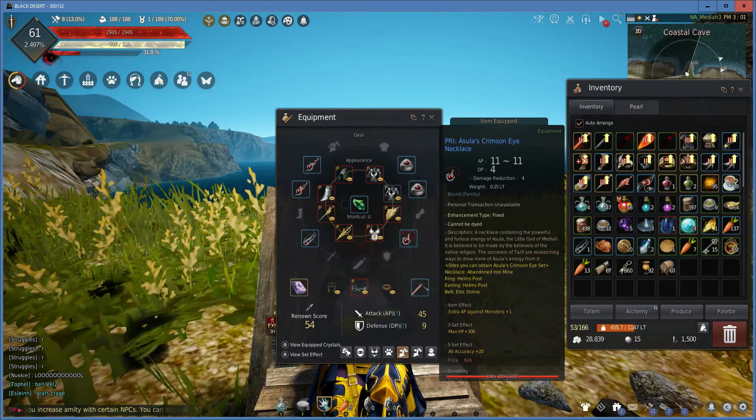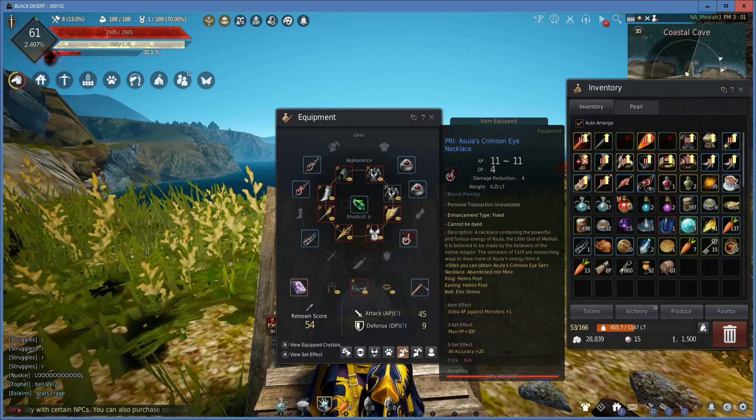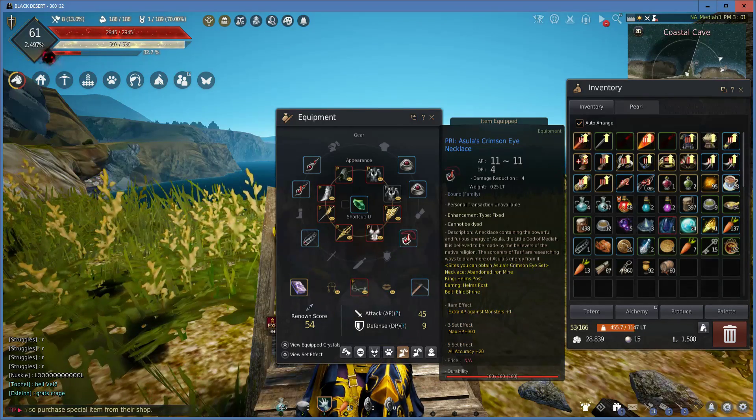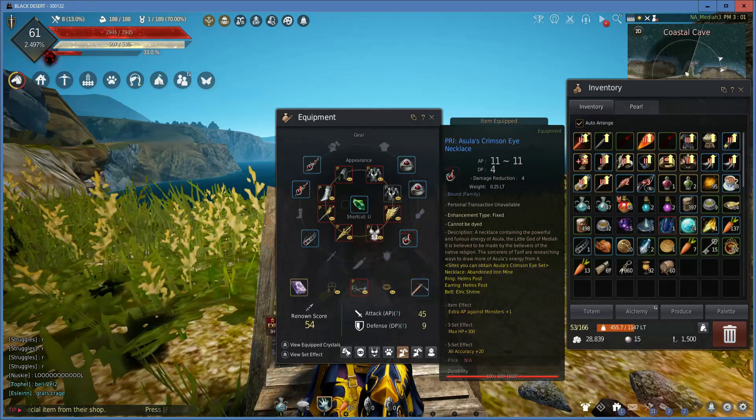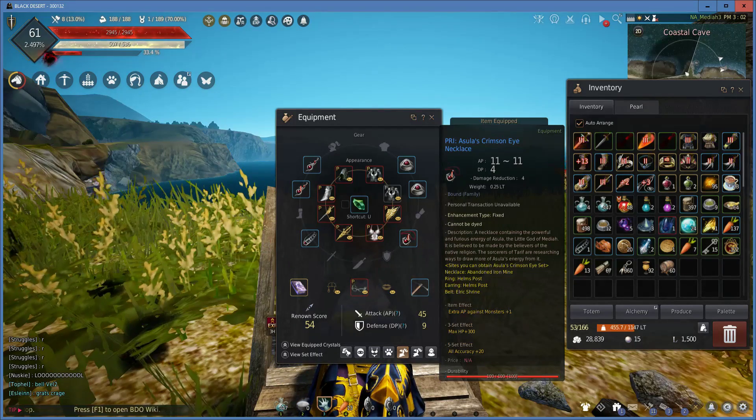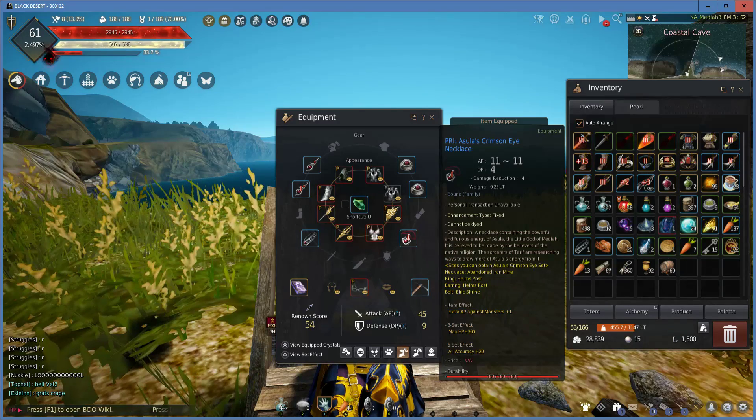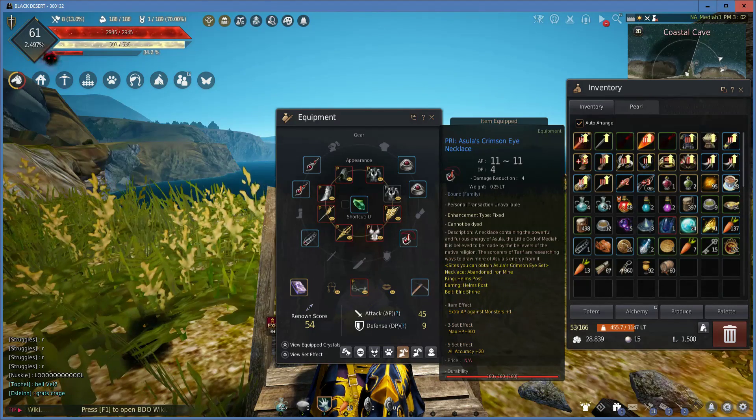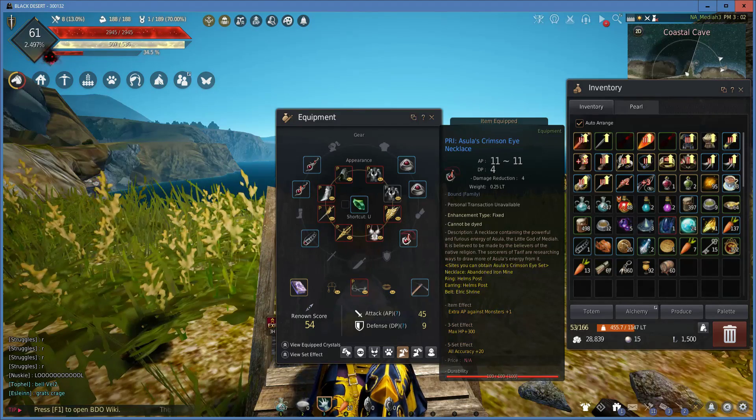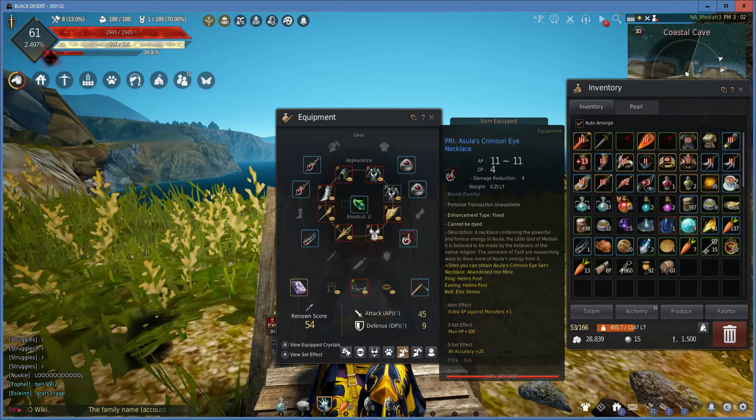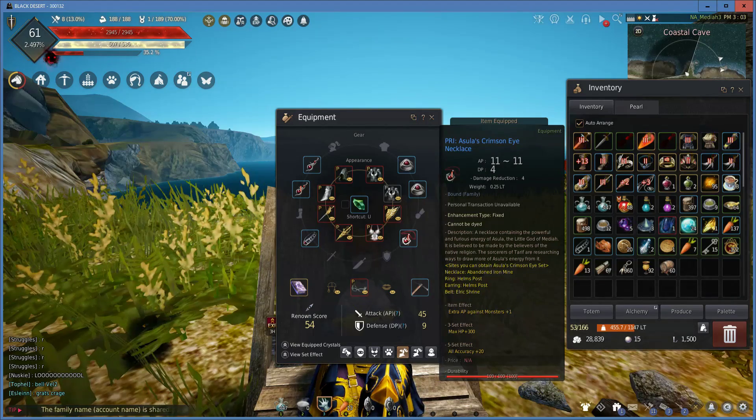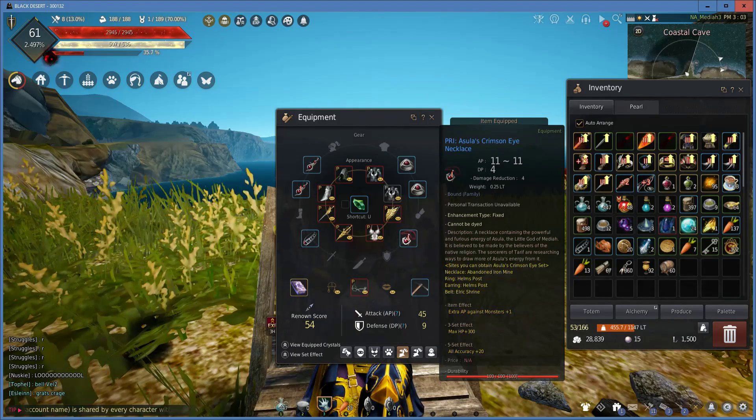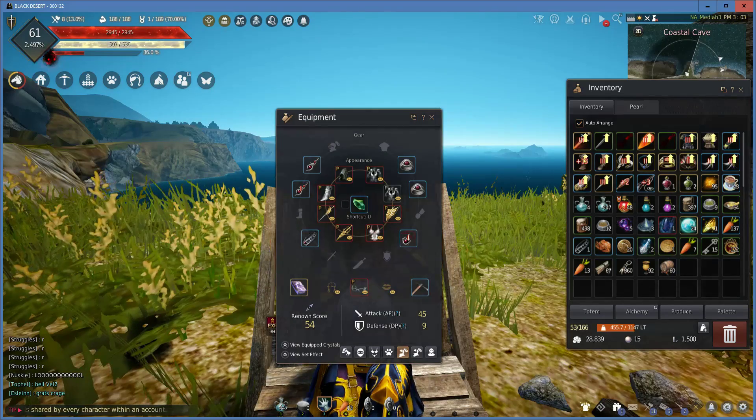Next is the Azula's Crimson Eye Necklace. This actually gives you 11 AP to start with, which is excellent for any beginner player. It also gives you a DP ratio value, but it's not plus 4 because this one is actually upgraded. I think it's plus 2 DP to start, maybe plus 3 DP to start, but it also gives you 4 damage reduction after you upgrade it to pry. The item effect you get is extra AP against monsters plus 1, which is really good as well.